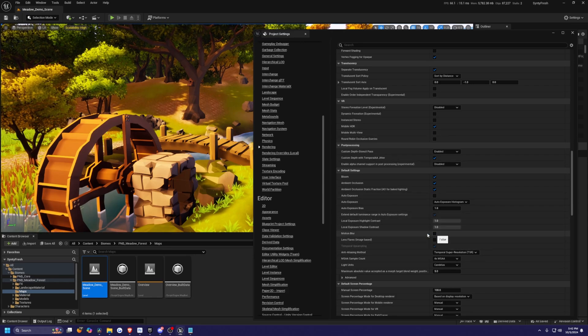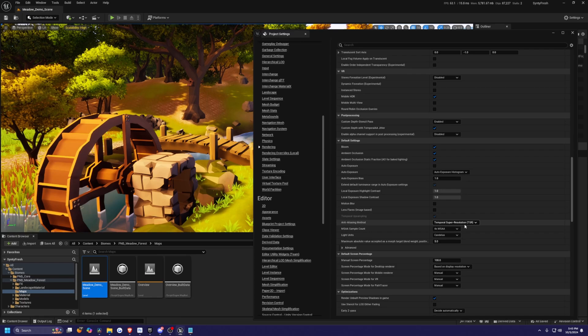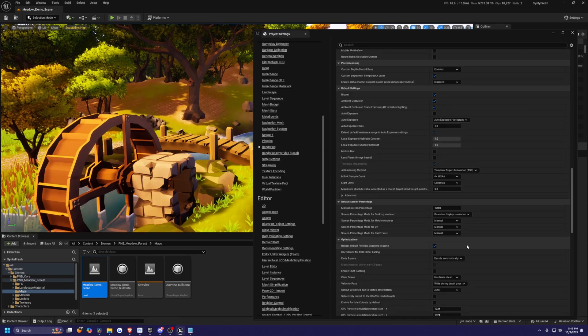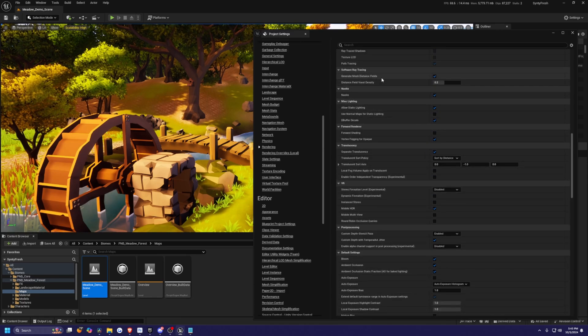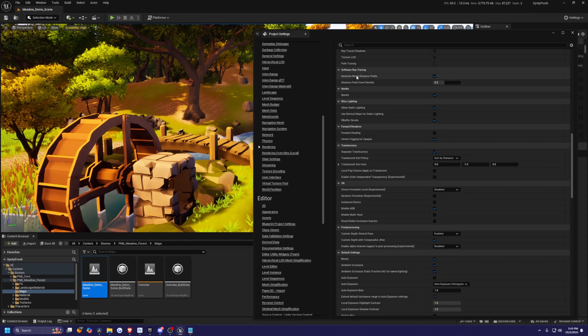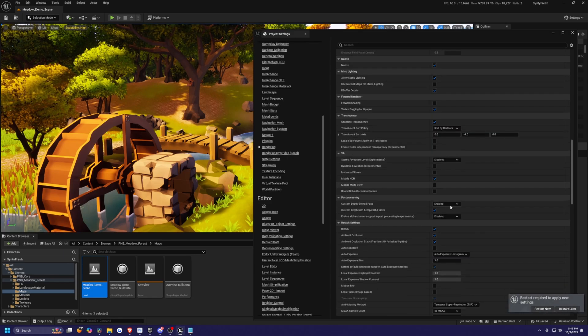I'm going to turn off motion blur. This is also a personal preference. I don't like motion blur. And then we need to go to, I'll scroll back up because I missed this software ray tracing section. I'm going to turn off generate mesh distance fields like so.